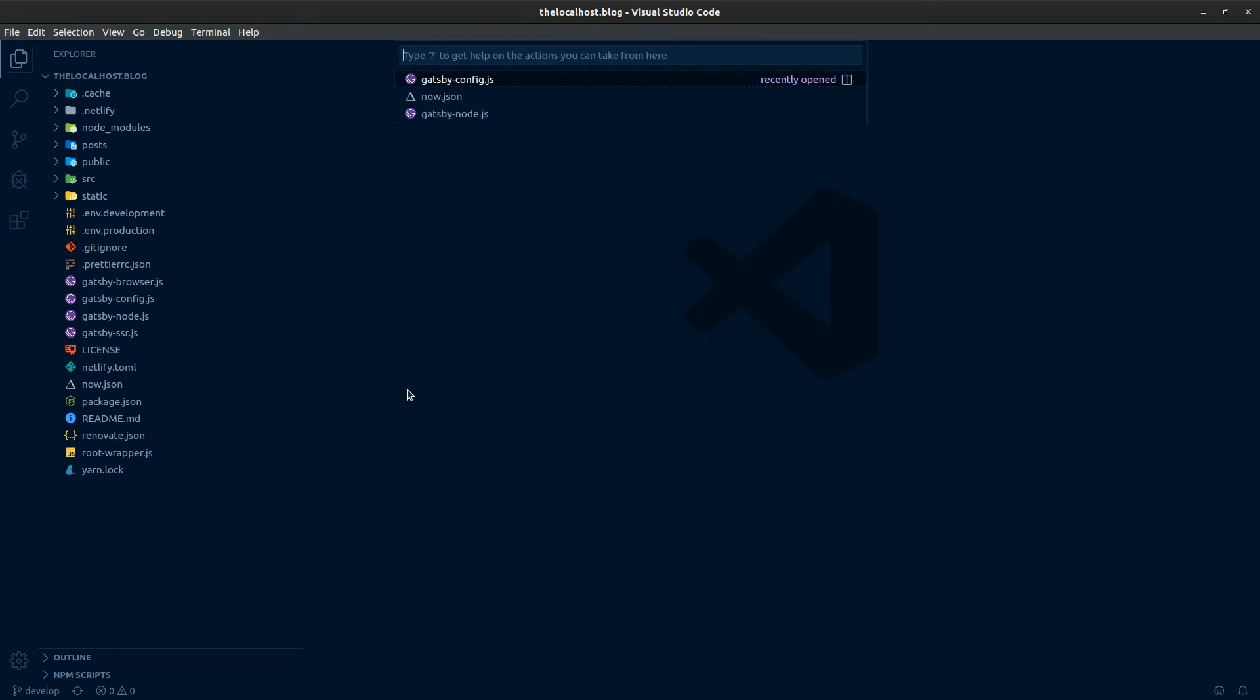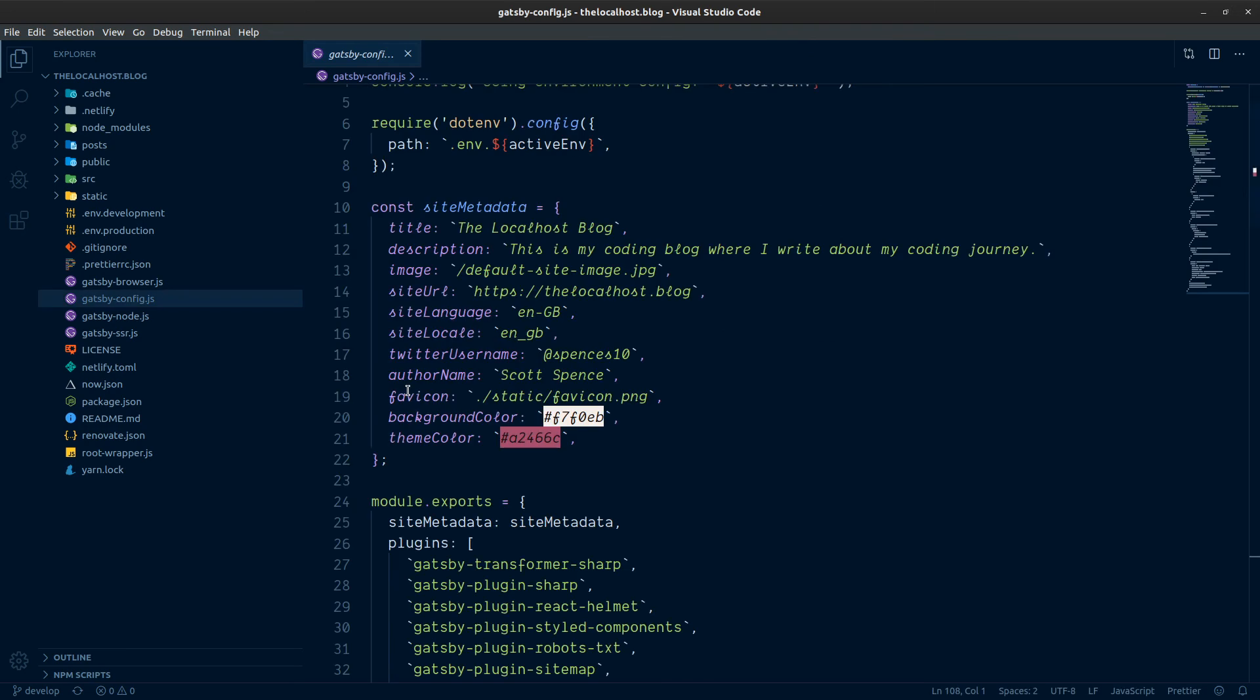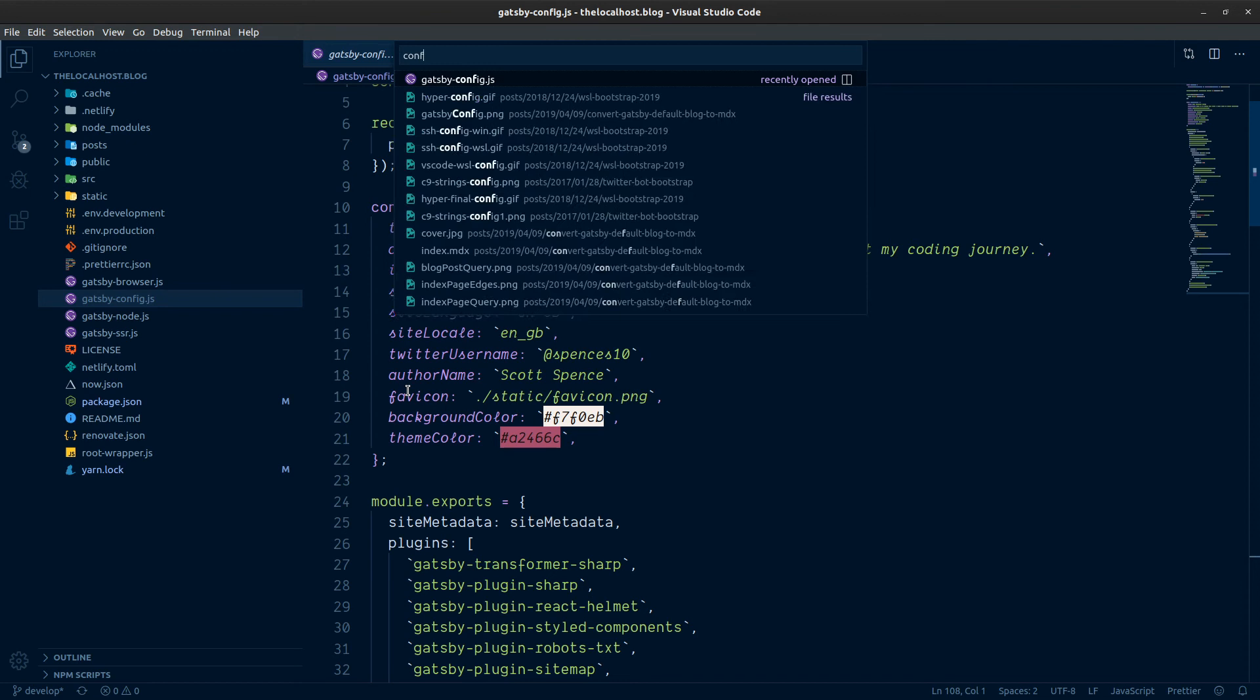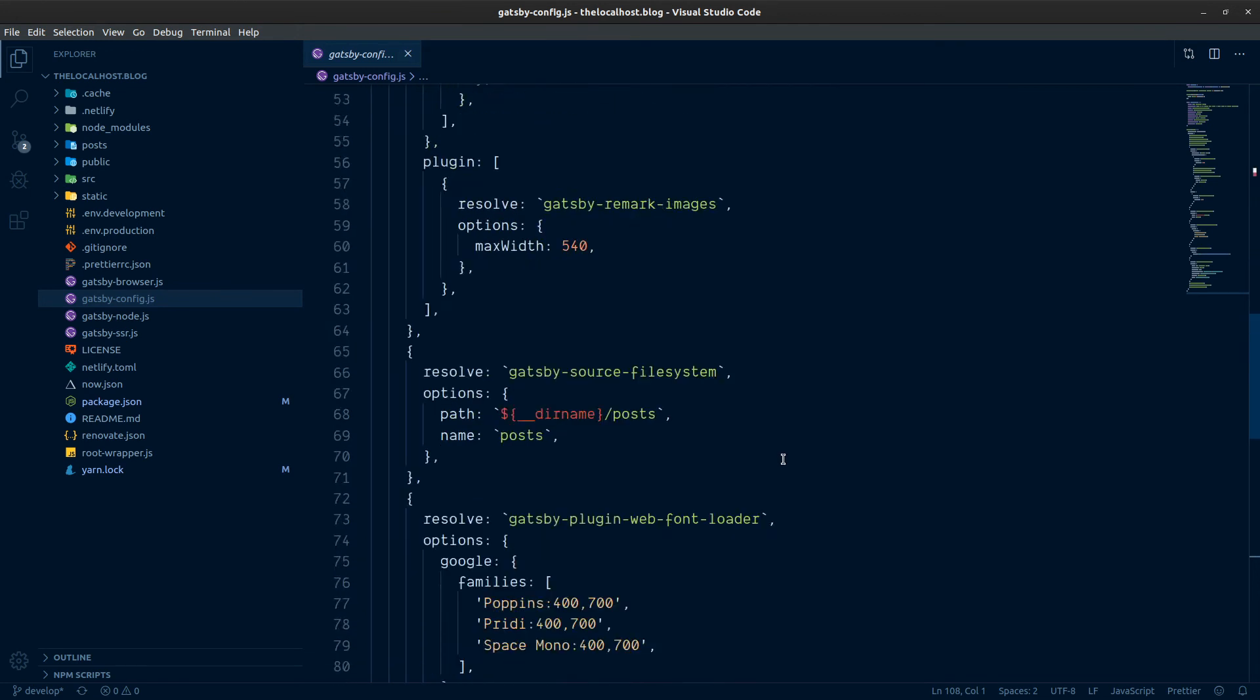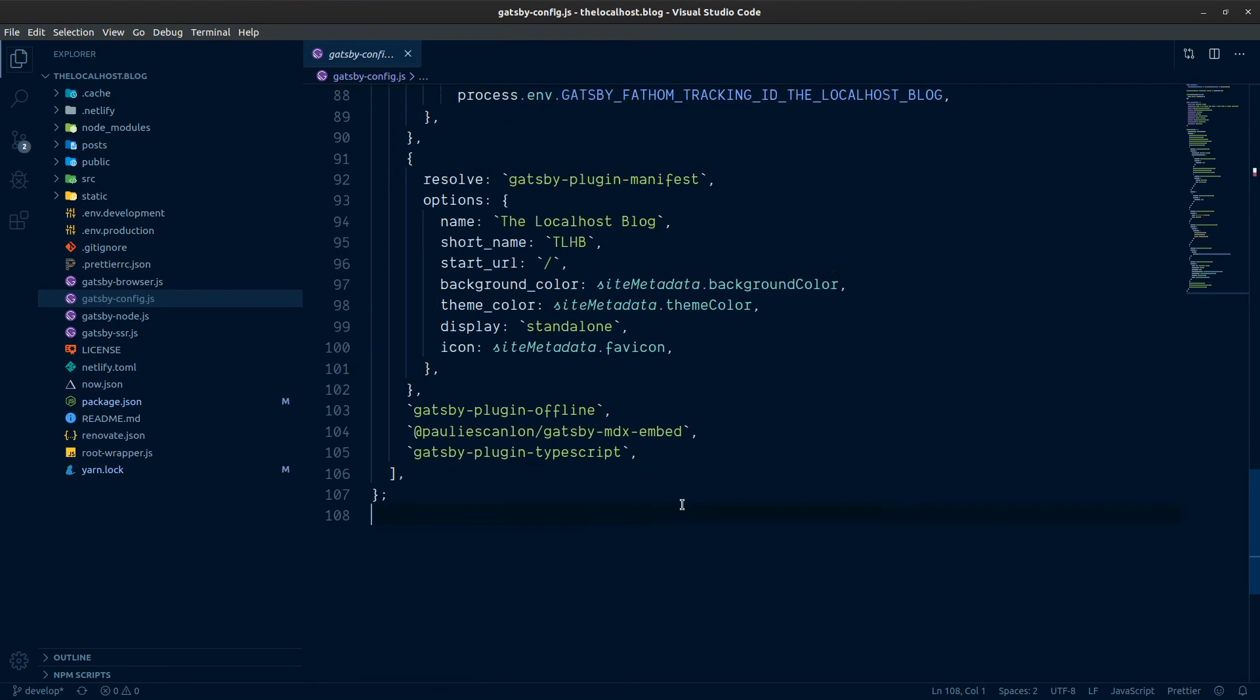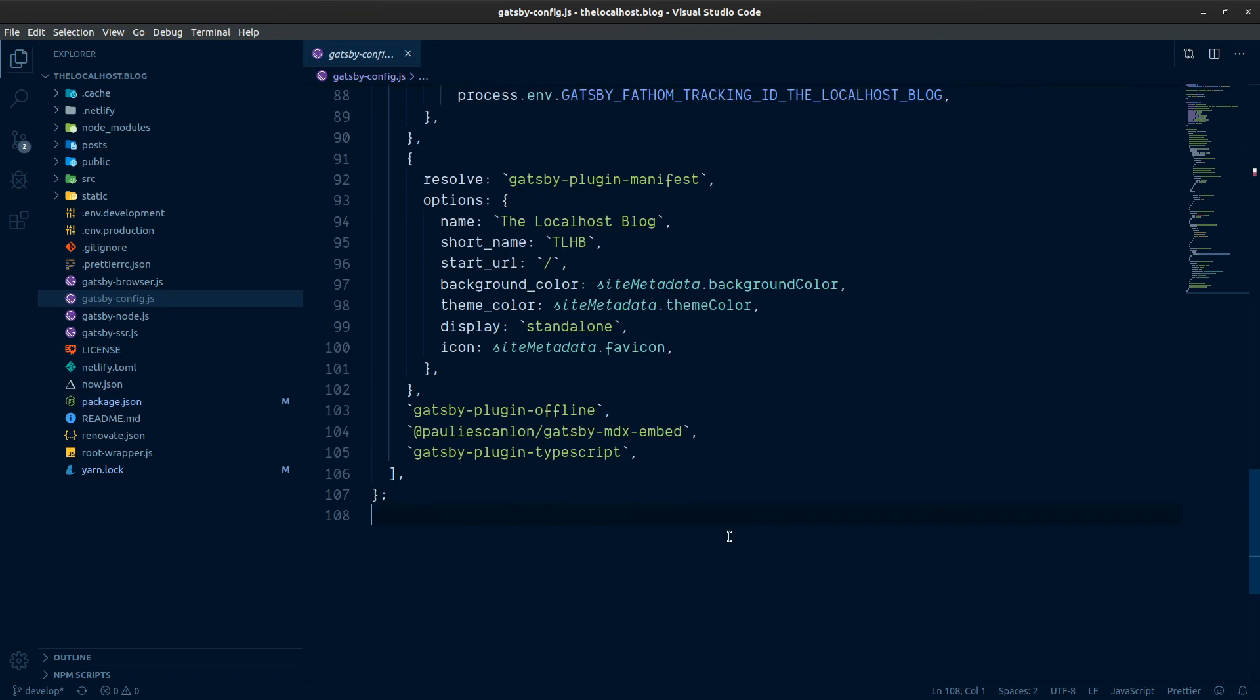So we'll do Ctrl+P for gatsby-config, or Command+P I think if you're on Mac. If I do Ctrl+P I get this little pop-up menu and you can start typing in the file you want. So config. Okay, so we're now going to scroll down here and I'm going to plop this at the bottom here.